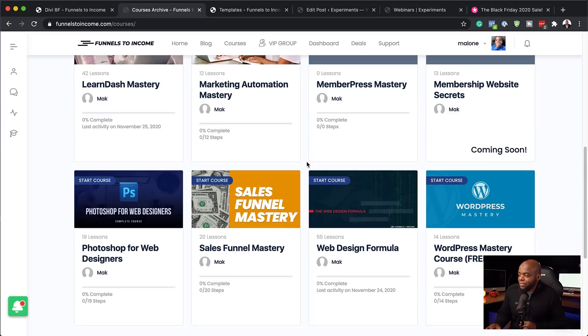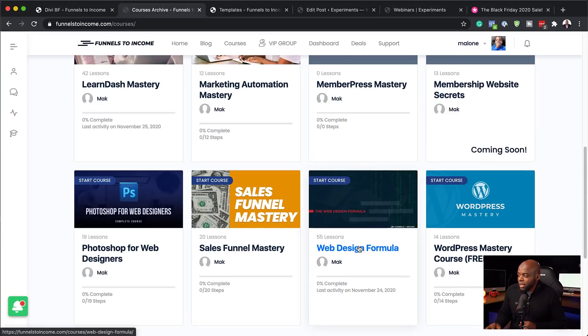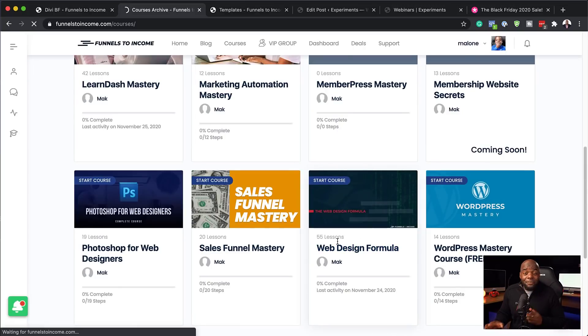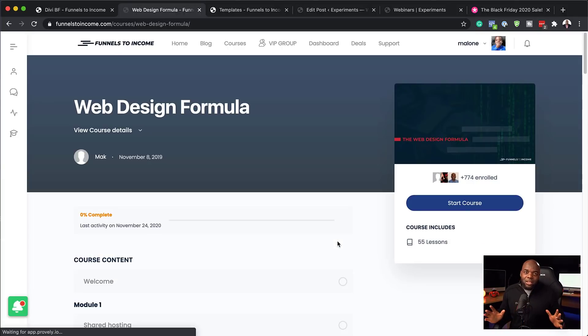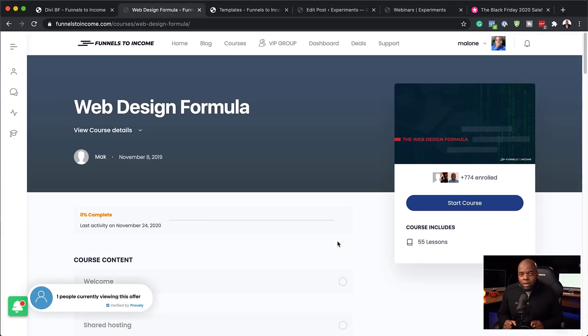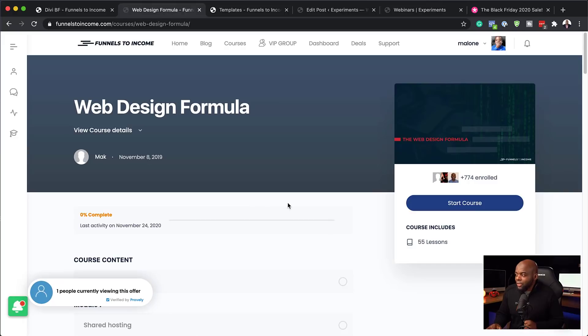So since we have the web design formula here, I'm going to click here. And as you can see, it's 55 lessons. It's in-depth. It goes through pretty much everything that you need to know about building websites.